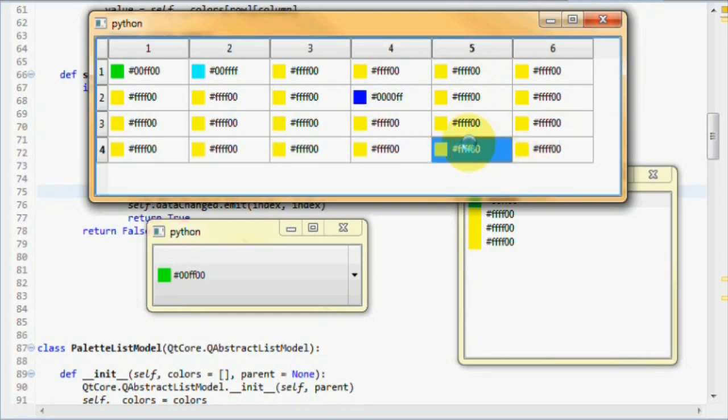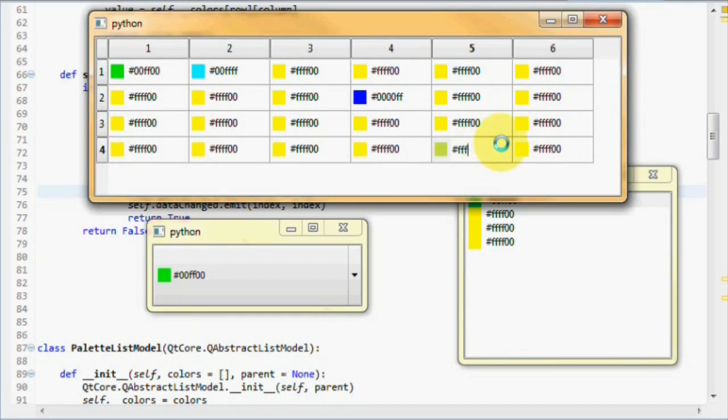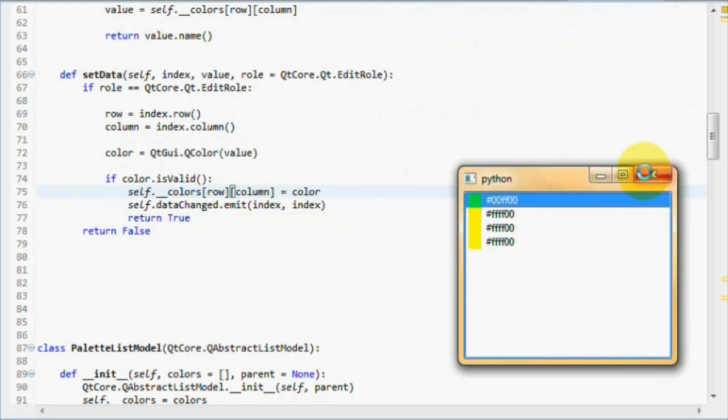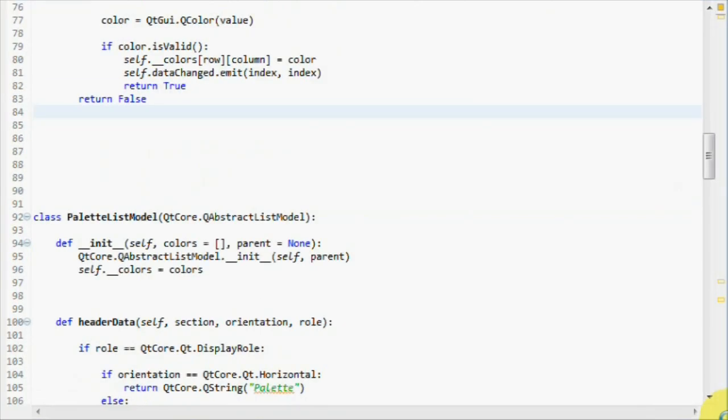So basically, we're done. Actually, wait. We're not done. Not yet. We have to implement header data and also support for inserting and removing both from rows and columns. Let's start with header data.